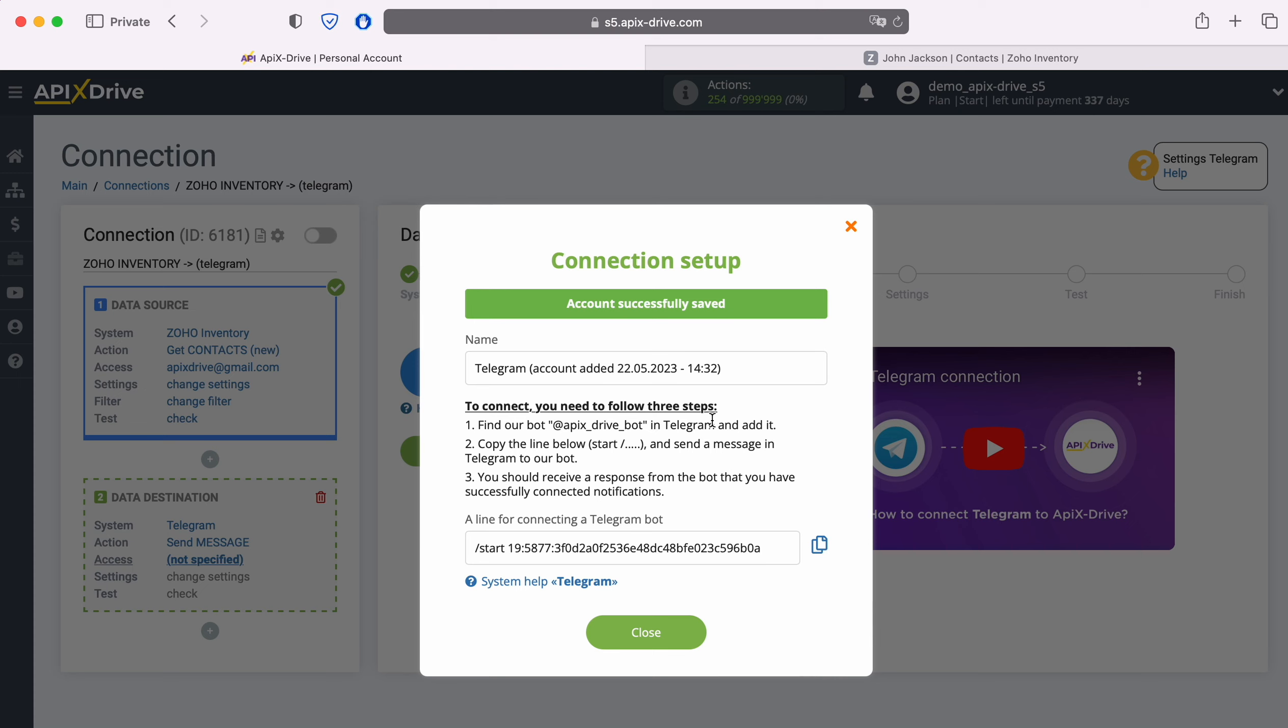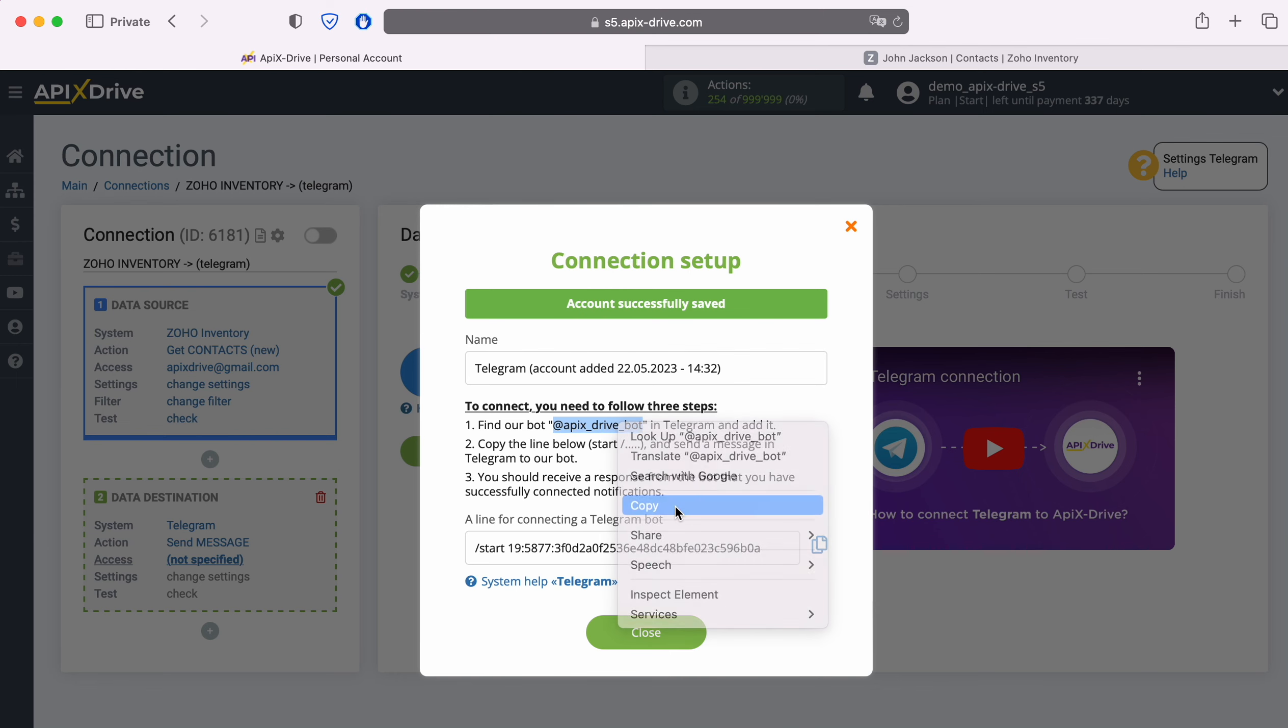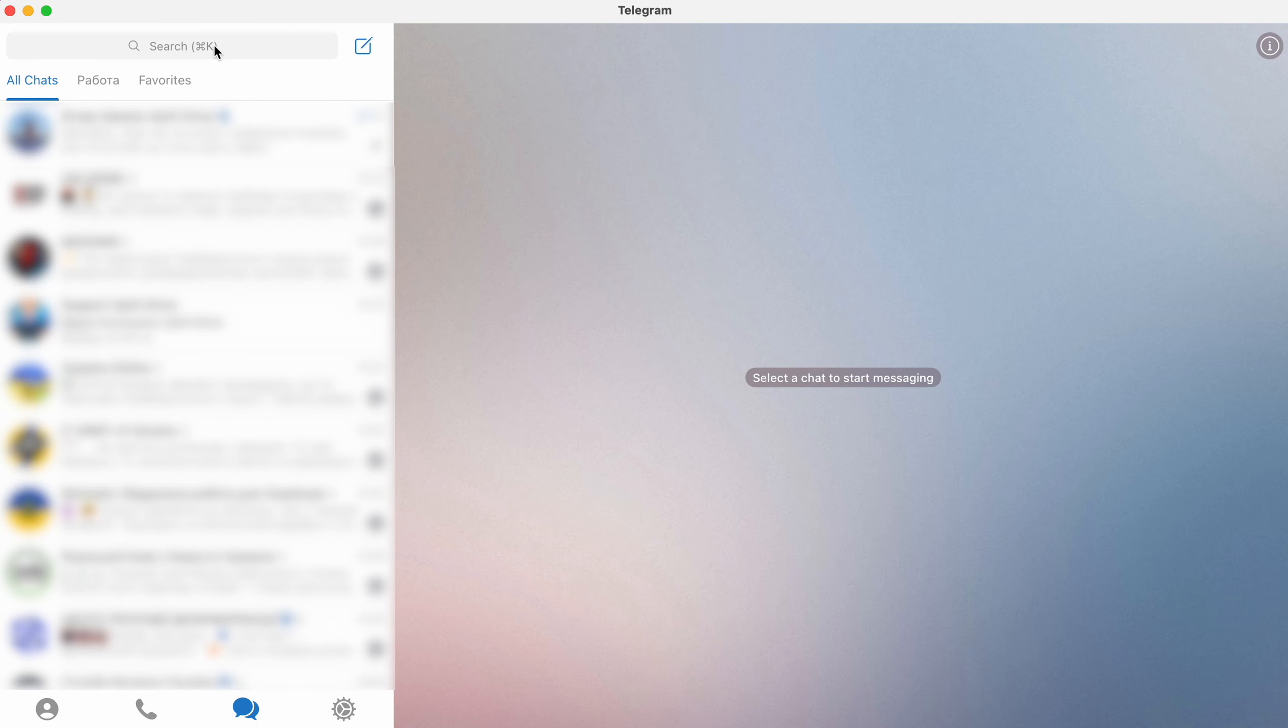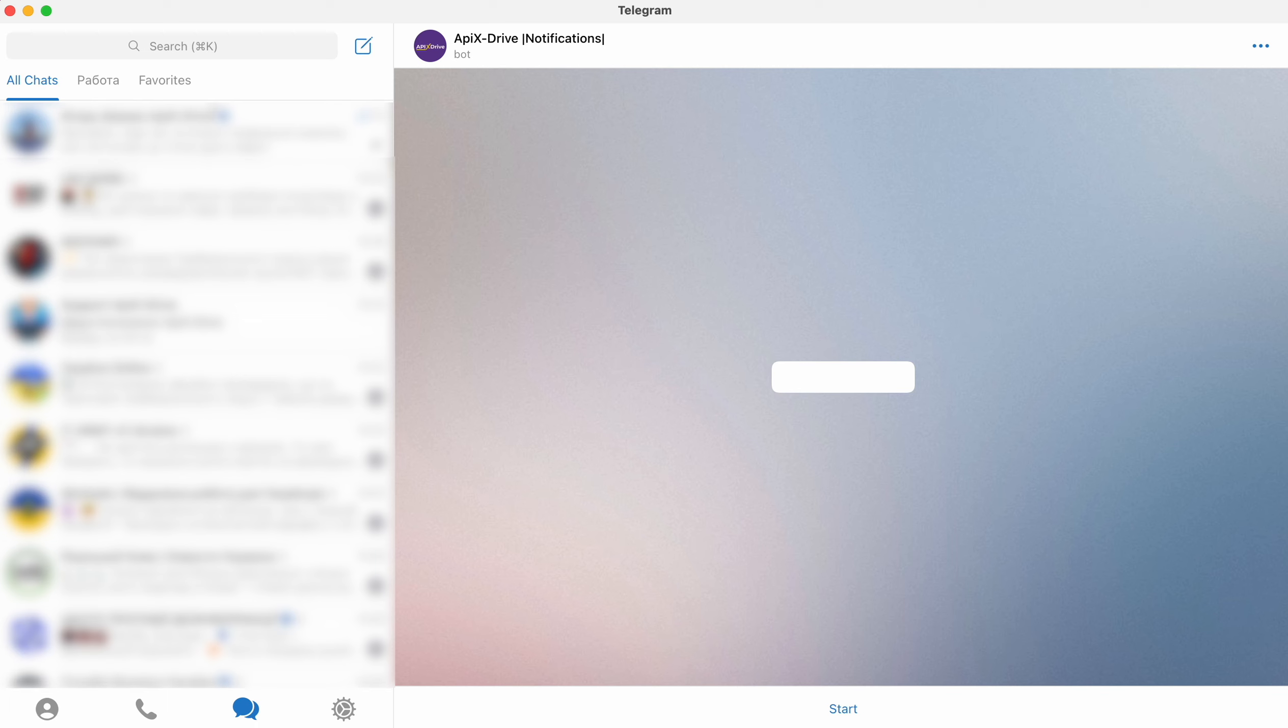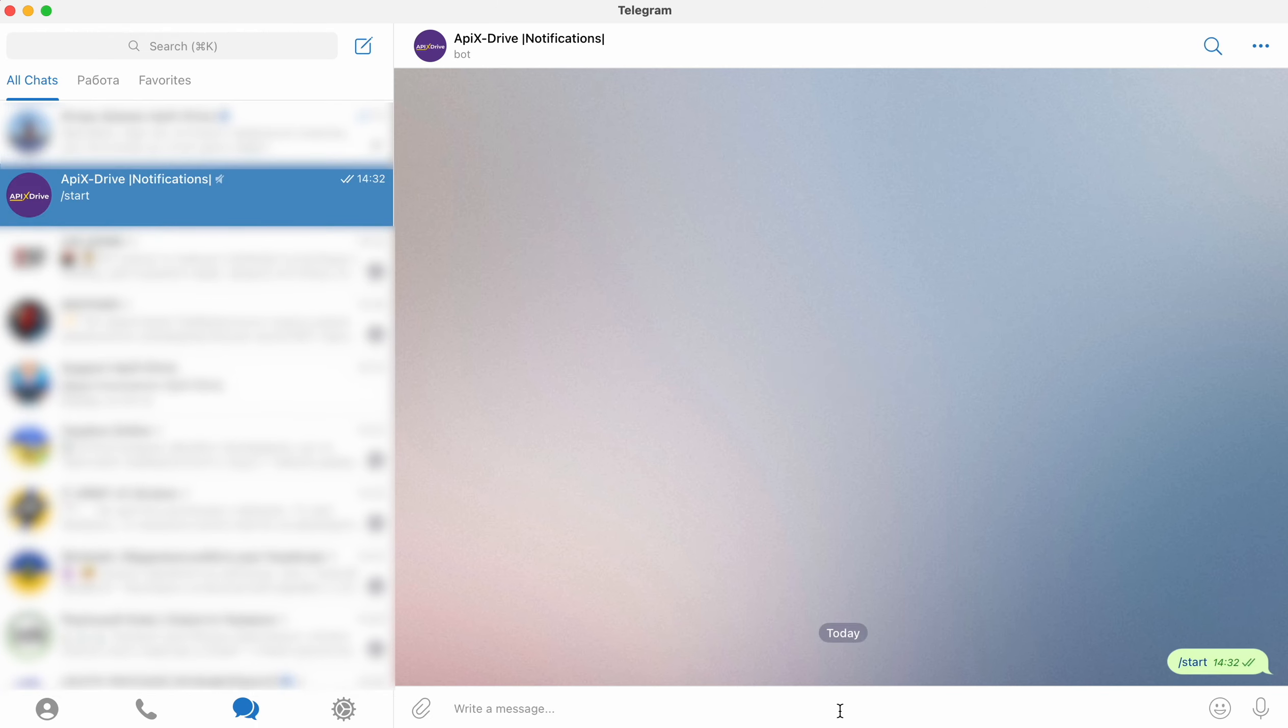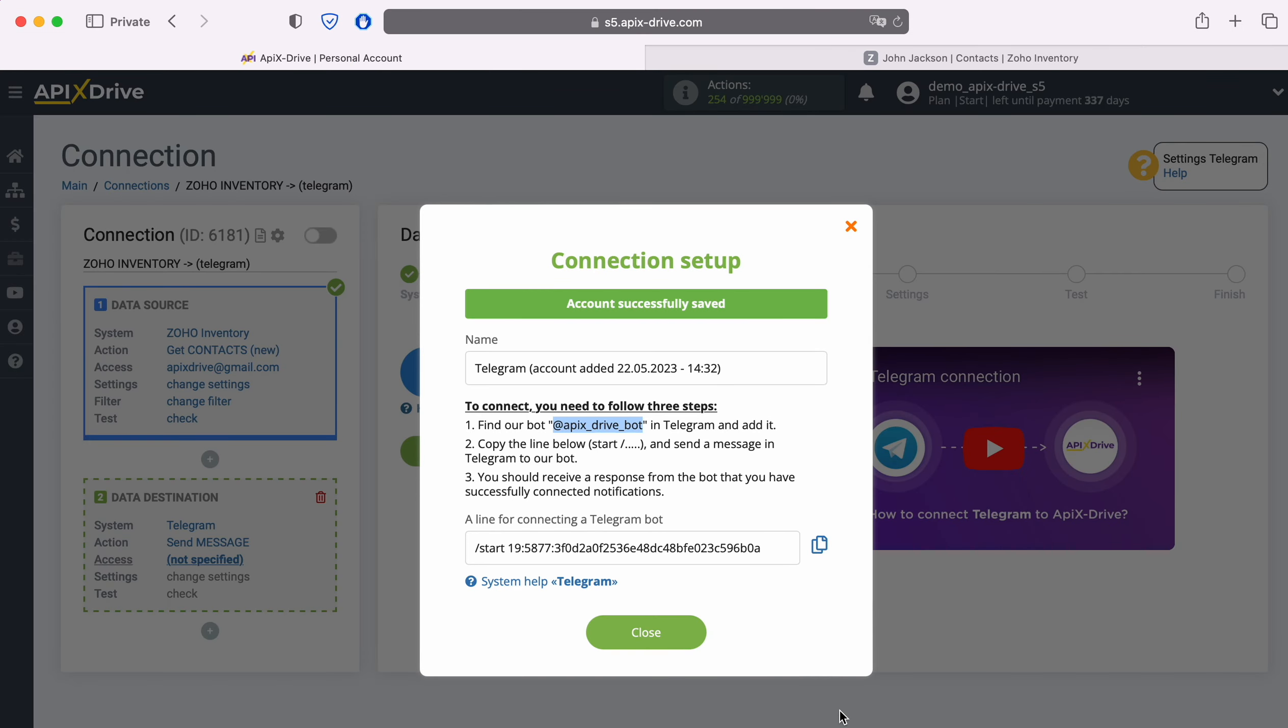Next, you need to find our Apex Drive bot and run it. Pay attention to the logo of the bot. Then you need to copy the connection string and send it as a message.